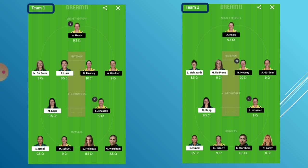For Team 2, if South Africa bat first, the thought is that Australia will restrict South Africa to a comfortable score by taking maximum wickets, so we have strengthened the bowling attack by including Nicola Carey, who is also one of the lowest priced players to help balance the budget. Here Jonassen is captain and Mooney is vice-captain considering recent form. Overall, given Australia's recent record we feel they will be too much competition for South Africa no matter if they bat first or bowl first, but you can select either of these two teams based on your thinking and mix the key players with some differentials.